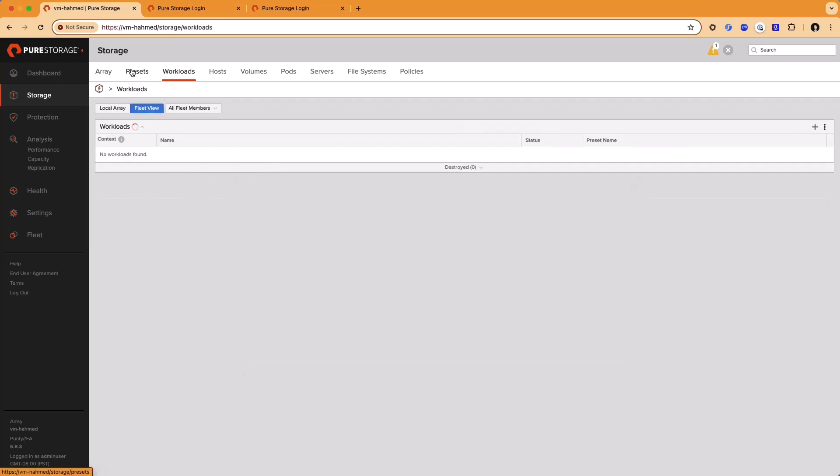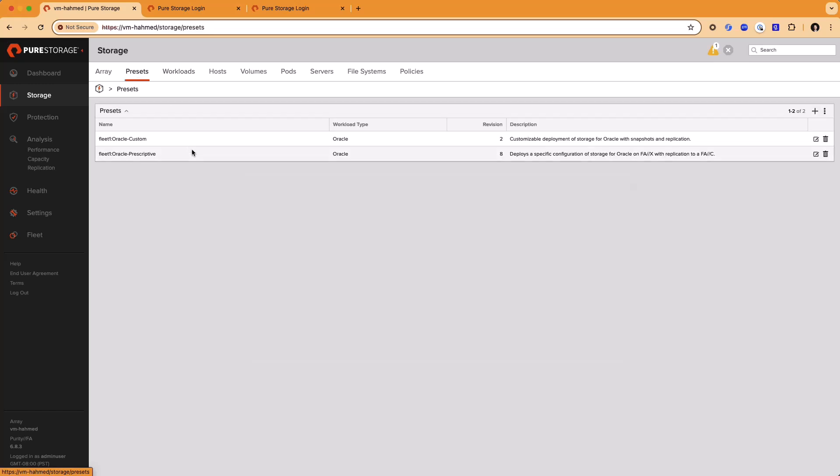We haven't deployed any workloads yet. We'll deploy one of these from a preset. You can have multiple presets configured in the environment. In this case, we're going to show two different kinds of presets that you might create. Both of these are going to provision storage for an instance of an Oracle database, but they work very differently. Let's take a look at the prescriptive one first.